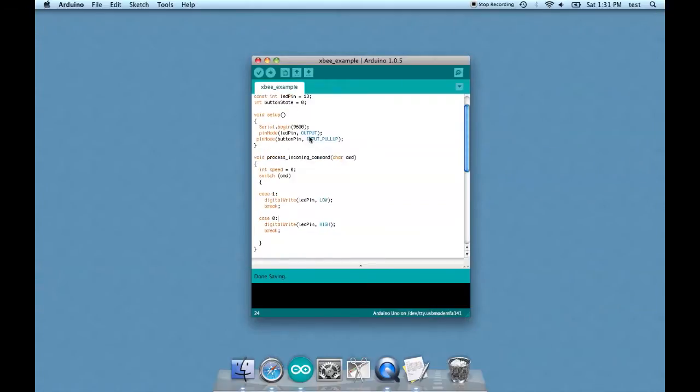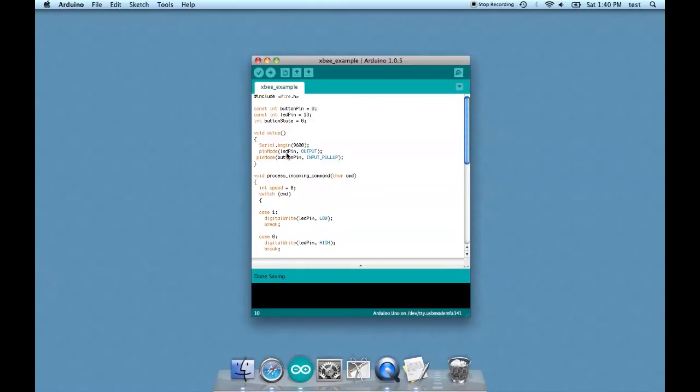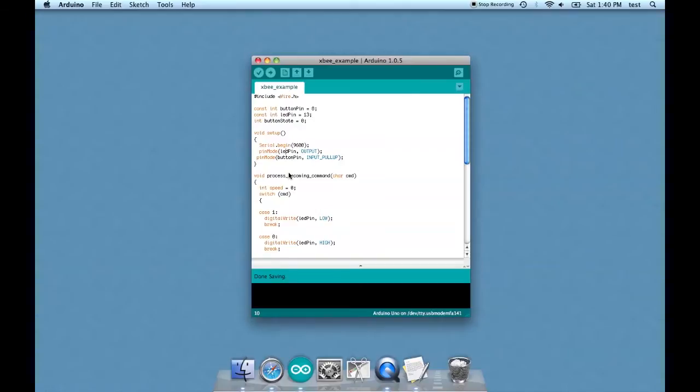We're declaring the LED output and the button pin input pullup. Now what exactly does that mean? What this input pullup thing does is it basically helps resolve the button press. Sometimes you press a button and for whatever reason it doesn't take either because you have the wiring done in a non-ideal fashion.